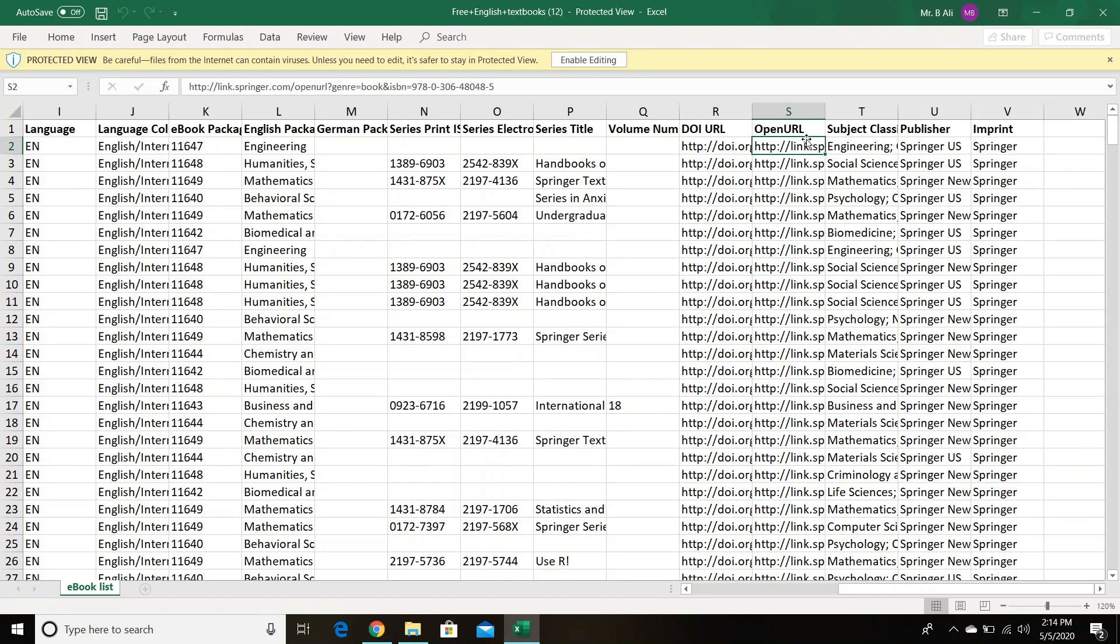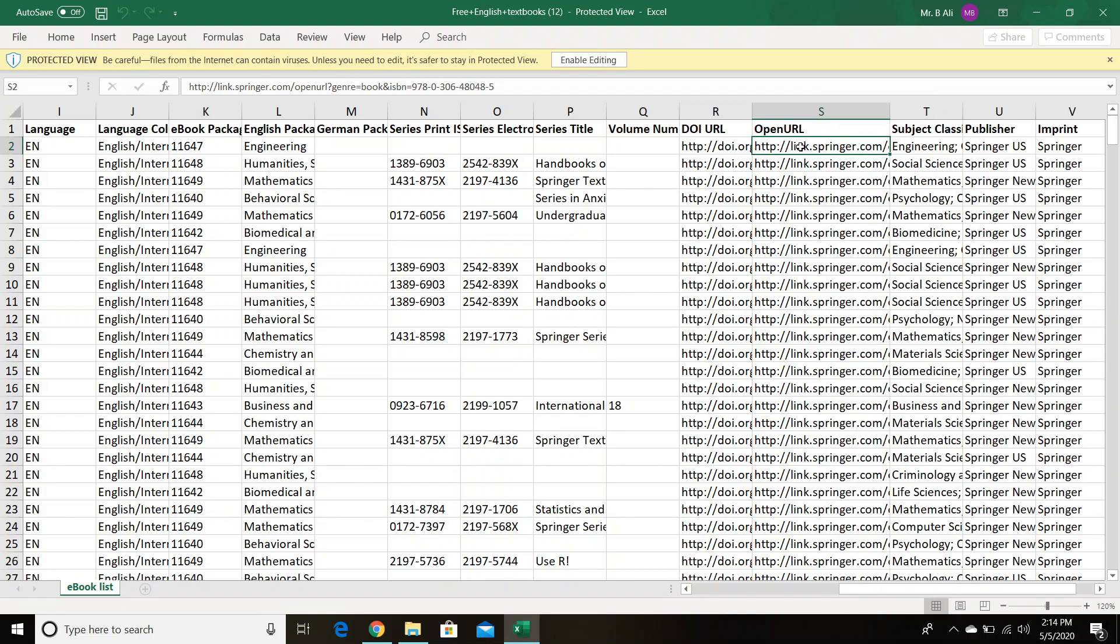For example, we are interested in the first book. If these are downloadable, let's copy the first one. Let's copy the first one to see if it's working.